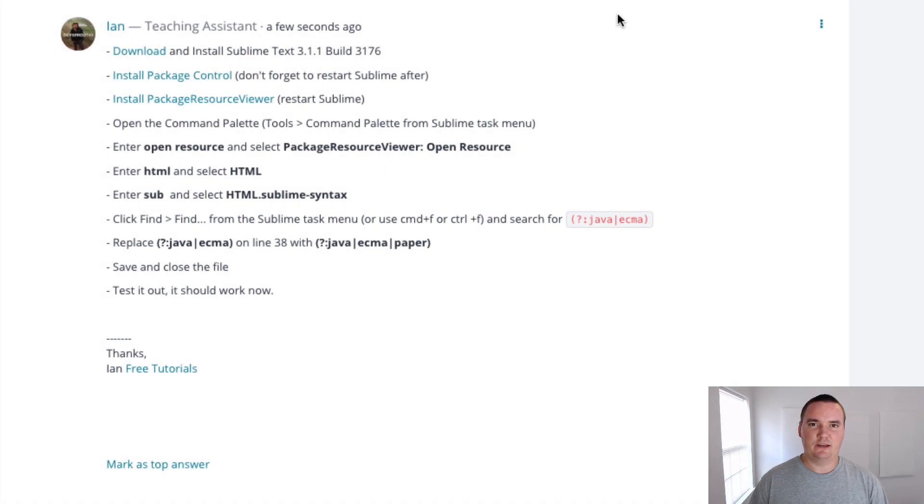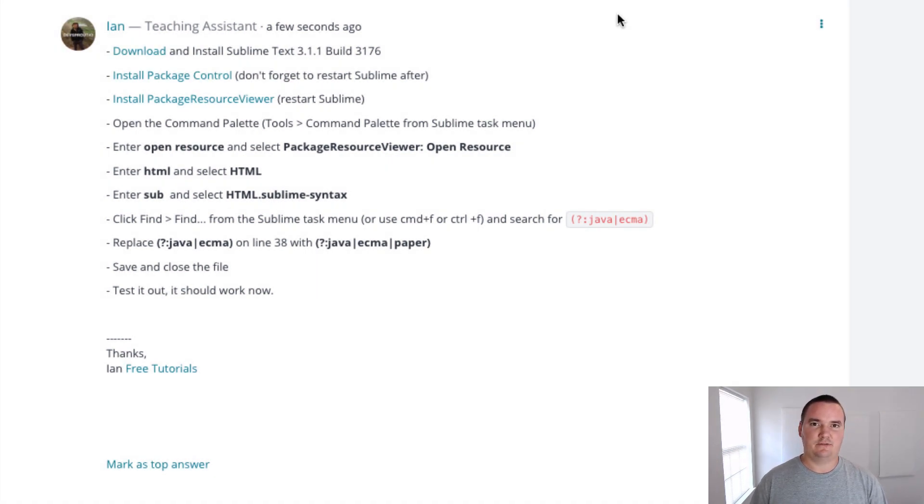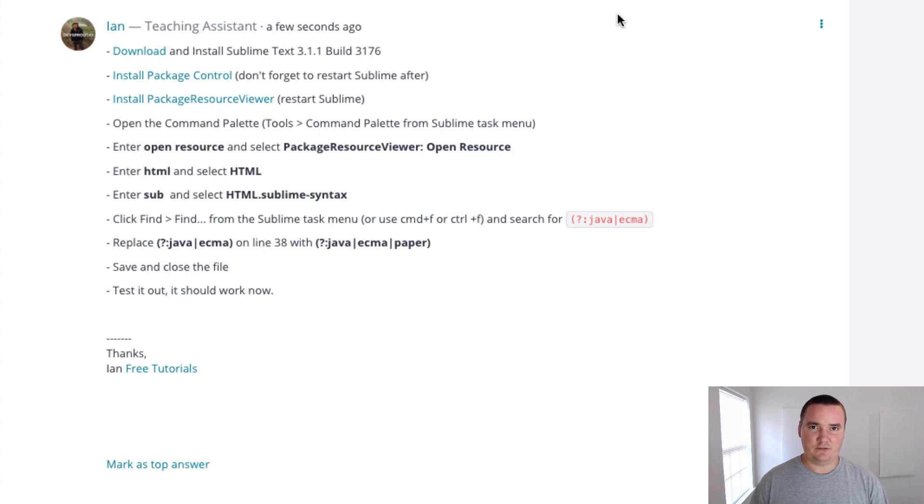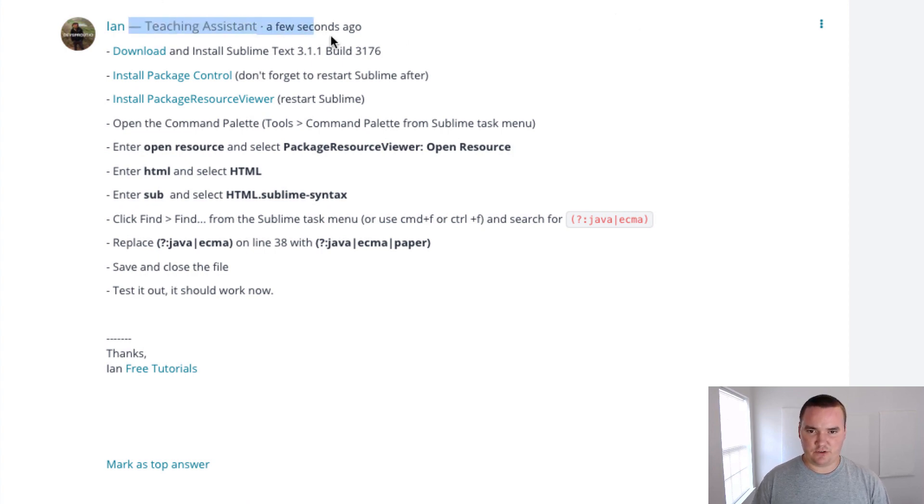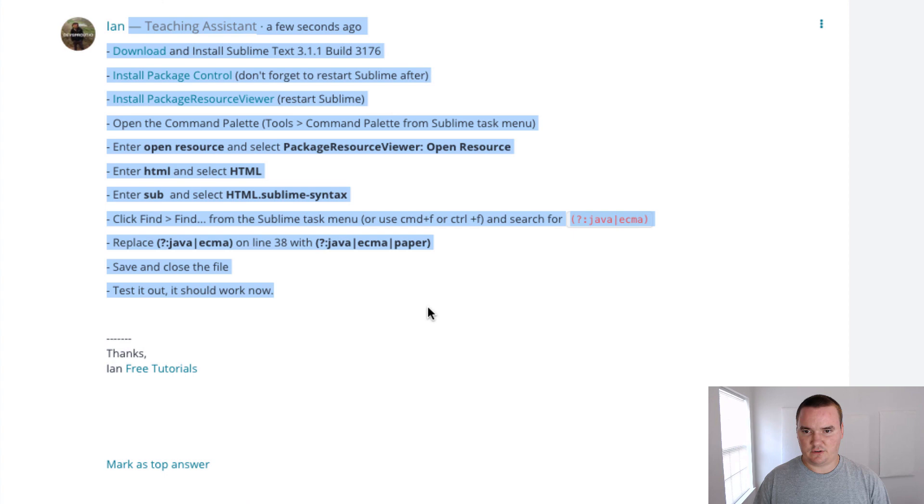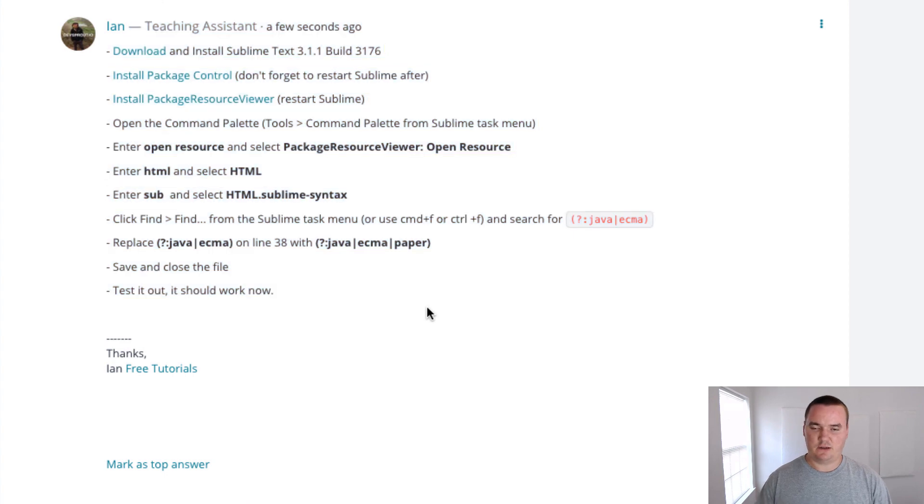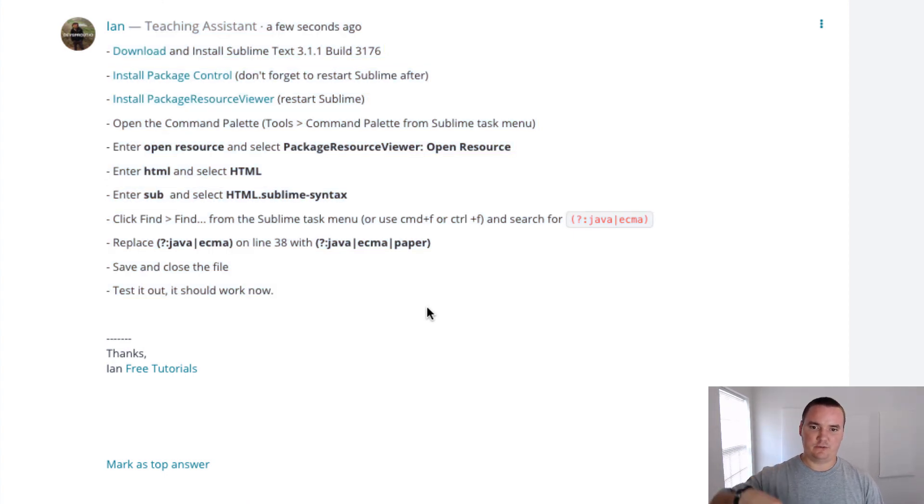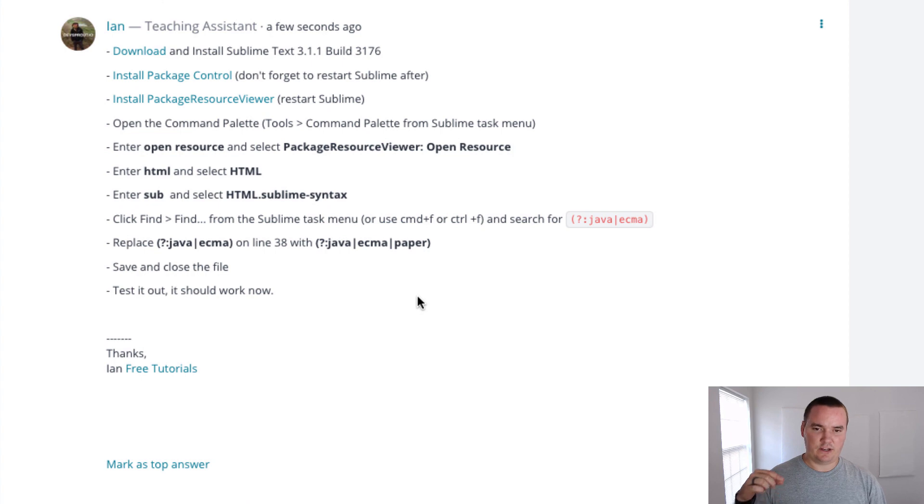Hey, what's up everybody. In this video I'm going to show you how to set your syntax highlighting for the PaperScript JavaScript library inside of Sublime Text 3. I wrote some instructions for a student that just asked about it. I'm going to share those with you in the description for this video, but I want to show you a video walkthrough of how I do it.